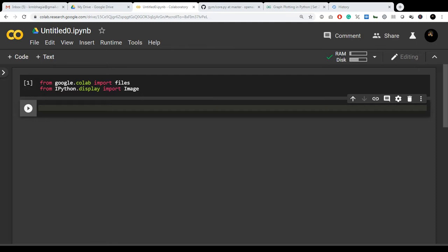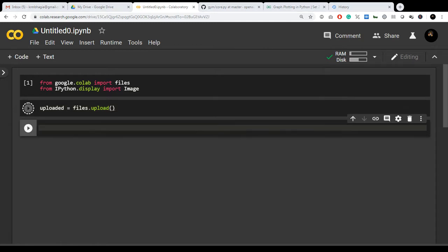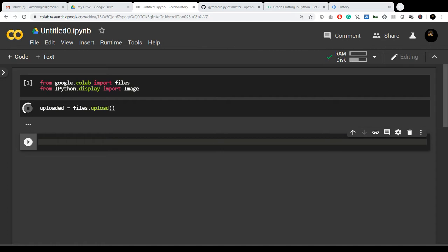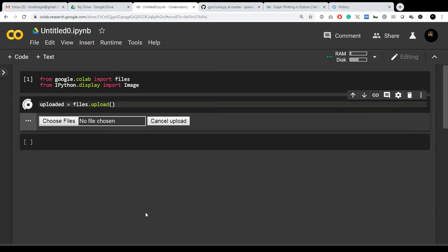If there's no output coming out over here, it means this program will 100% work. Now you have to write uploaded goes to files.upload. Now do the same, shift enter. You can get this kind of icon over here: choose files or cancel upload. I'm going to click on choose files.